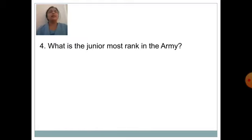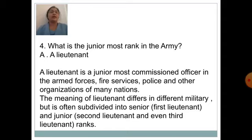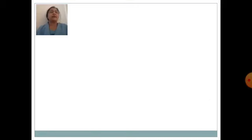What is the junior most rank in the Army? Answer is Lieutenant. A Lieutenant is the junior most commissioned officer in the Armed Forces, Fire Services, Police and other organizations of many nations. The meaning of Lieutenant differs in different militaries, but is often subdivided into senior and junior ranks.